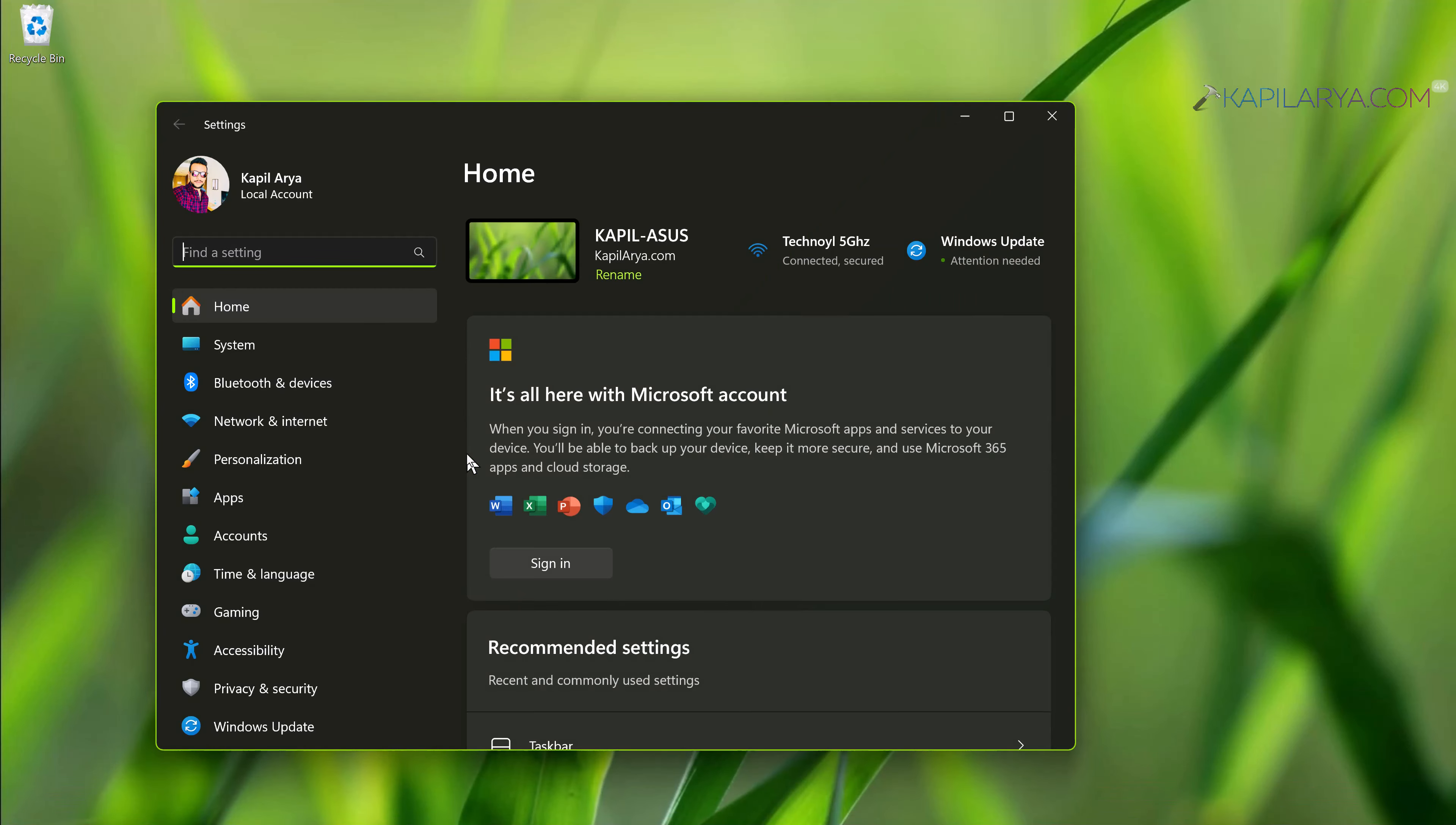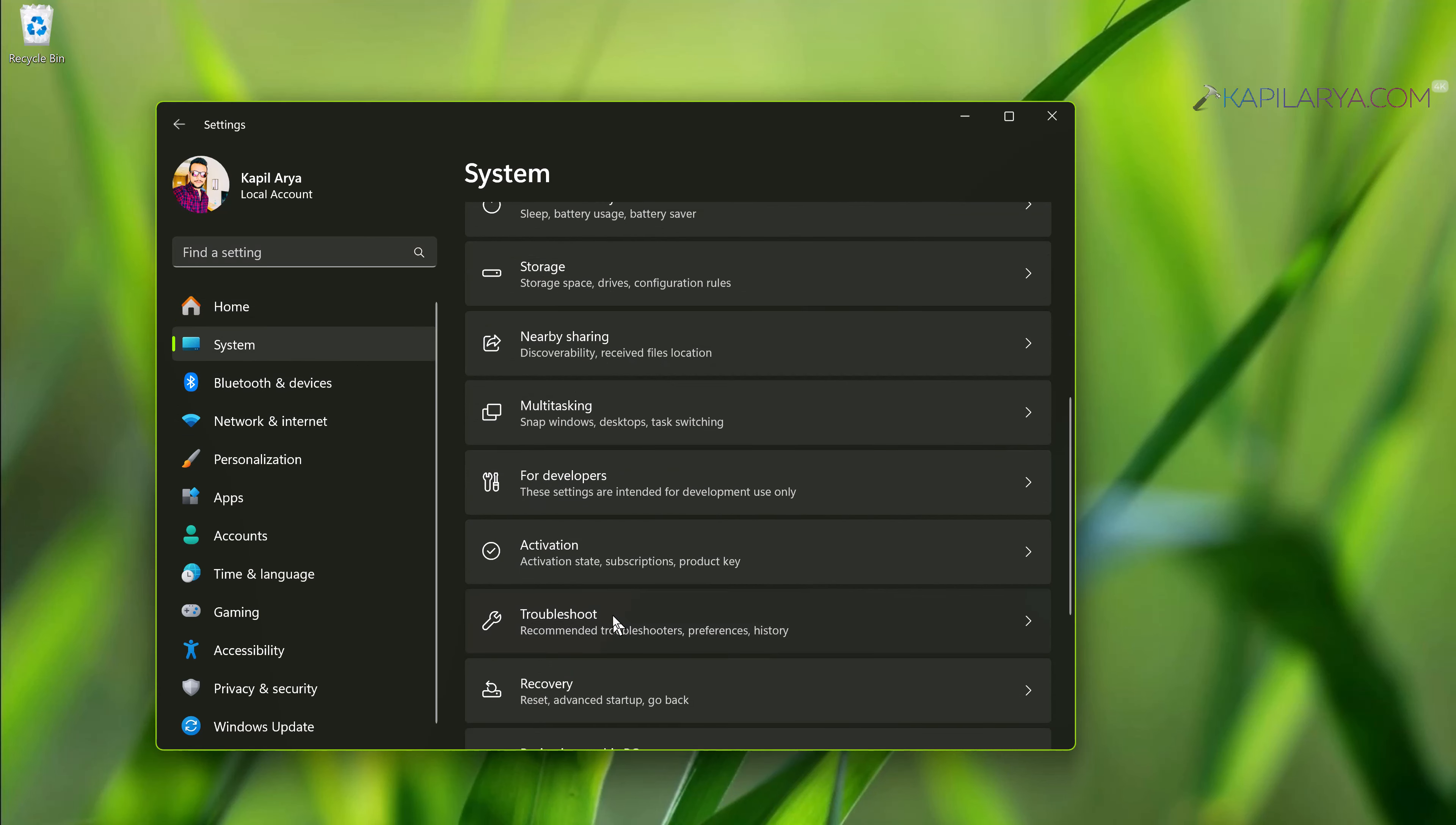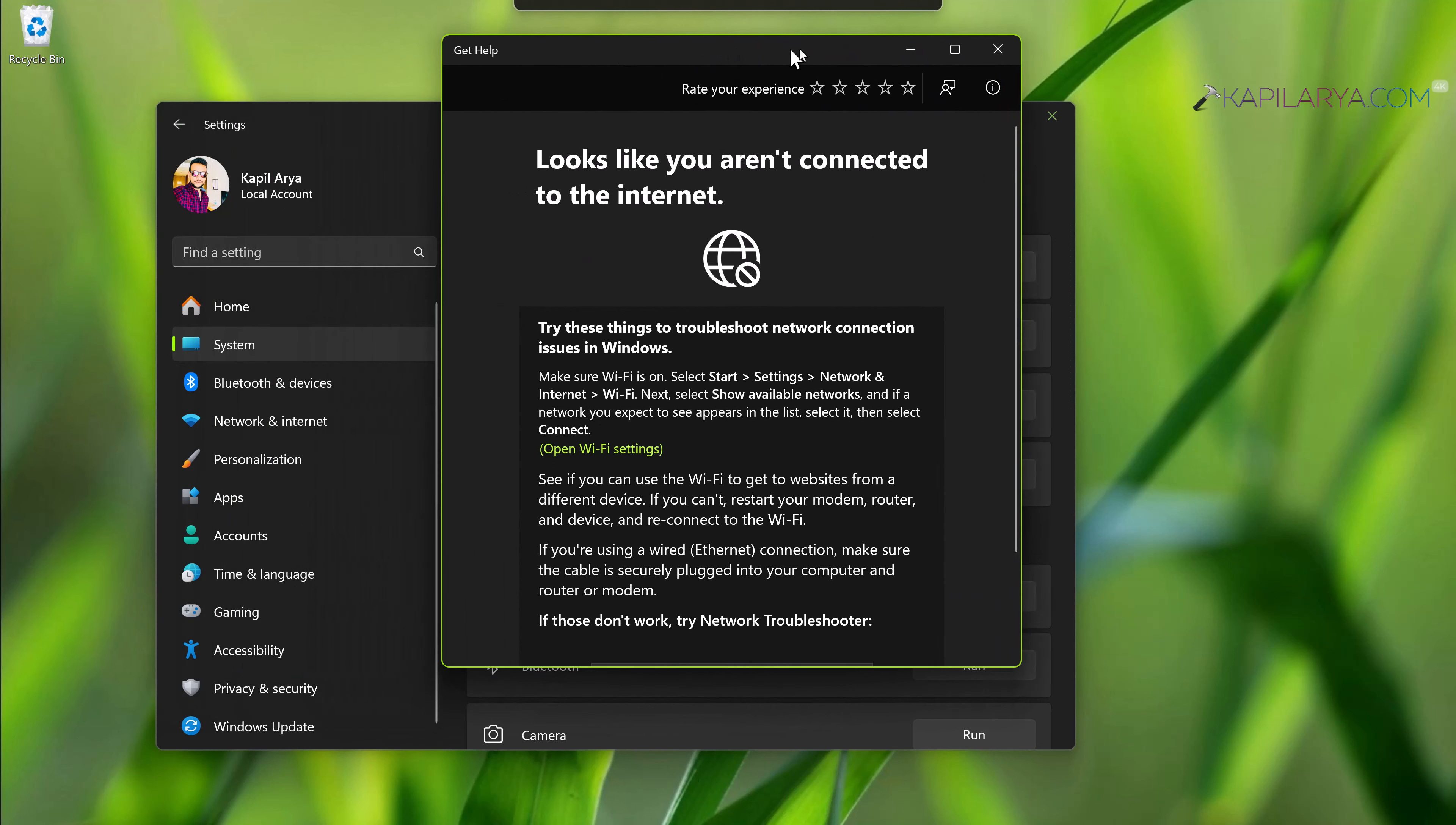In case it doesn't work, we'll try solution number two. Right-click on the Start button and select Settings. When the Settings app opens, go to System, then Troubleshoot, then Other troubleshooters.